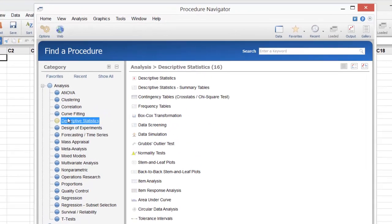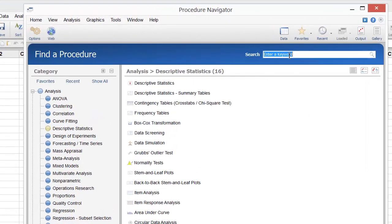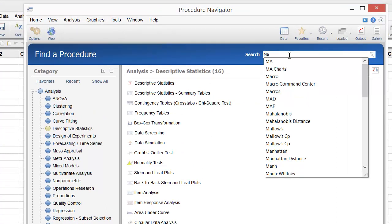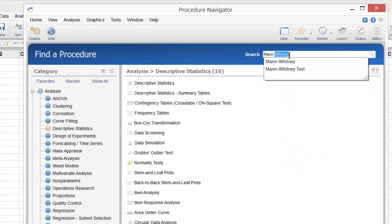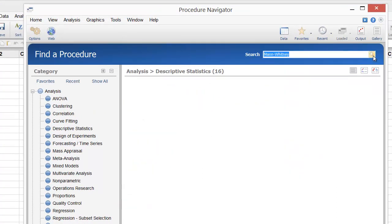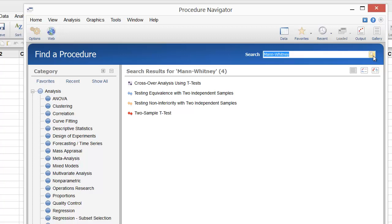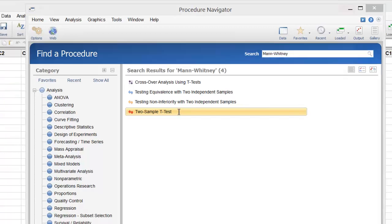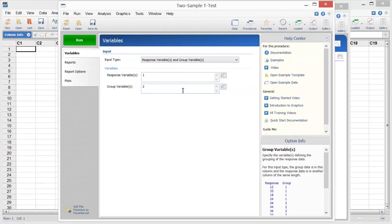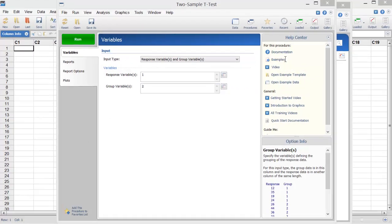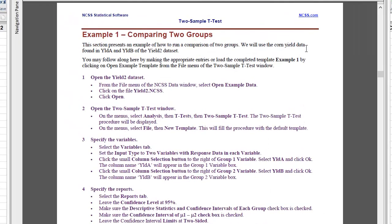Simply type the test name in the search box and then click Search. The results indicate that the Mann-Whitney test is part of the two-sample t-test procedure. Since we're not really familiar with this procedure, let's load the help documentation and find an example that will show us how to proceed.